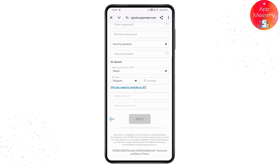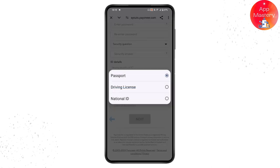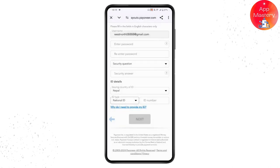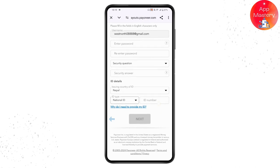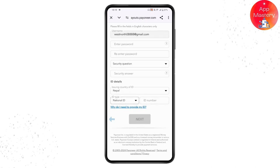This is the third step, where you need to enter your ID details — your passport or ID number. Choose the ID type: passport, driving license, or national ID. Select one and enter the corresponding ID number and details.